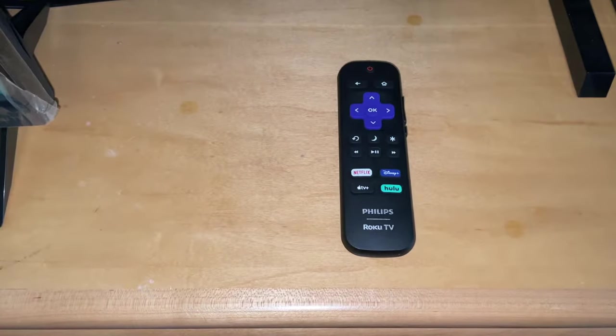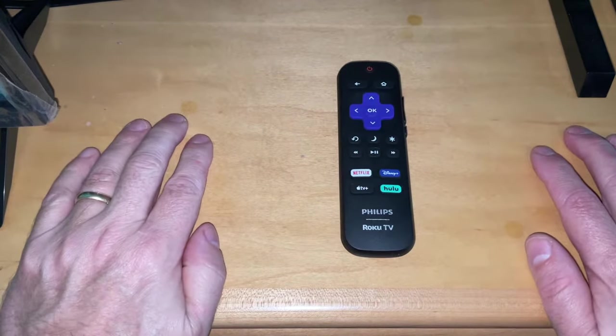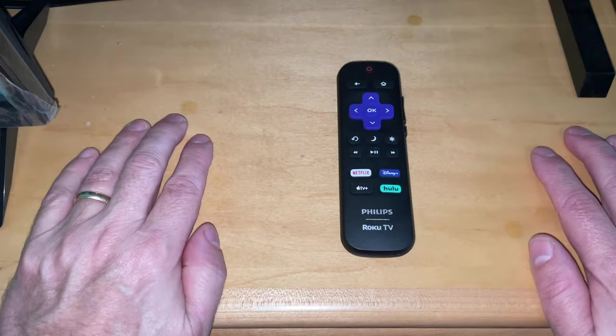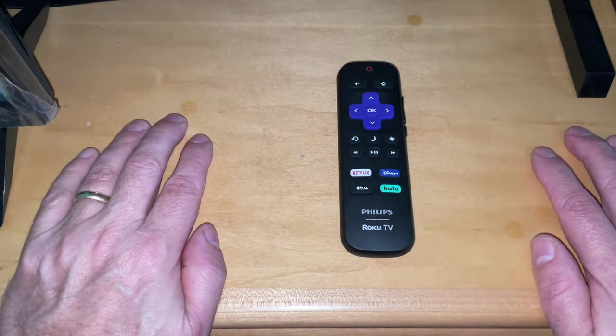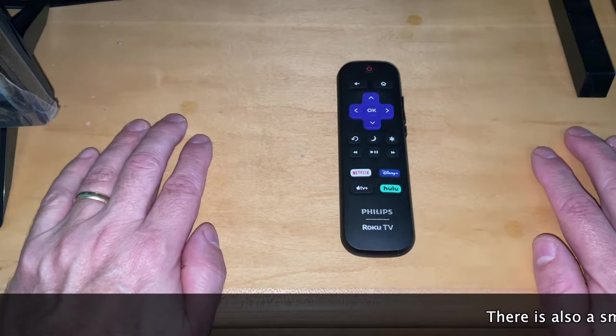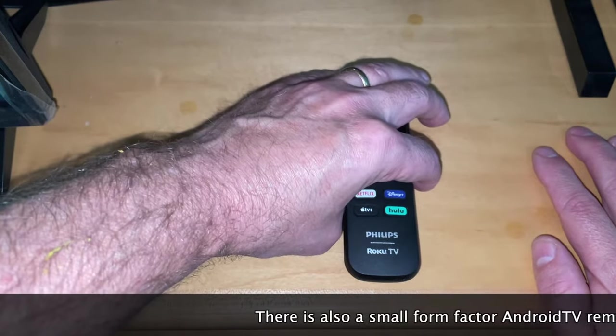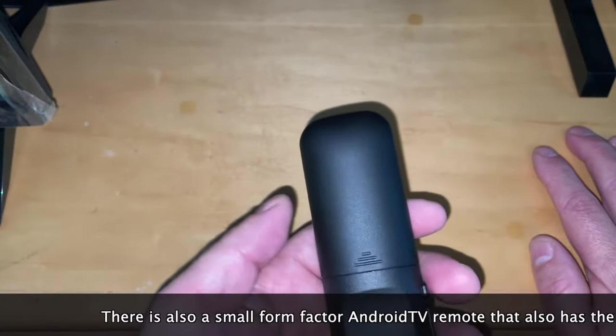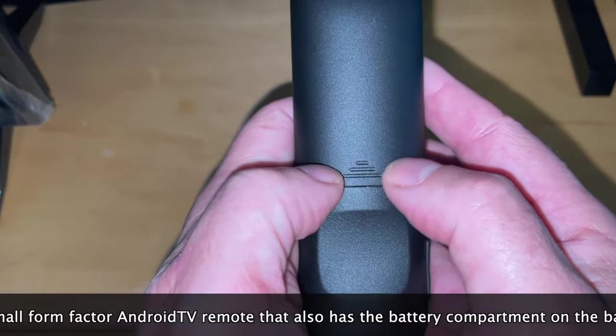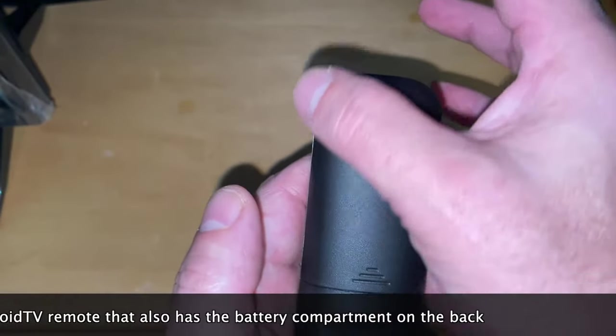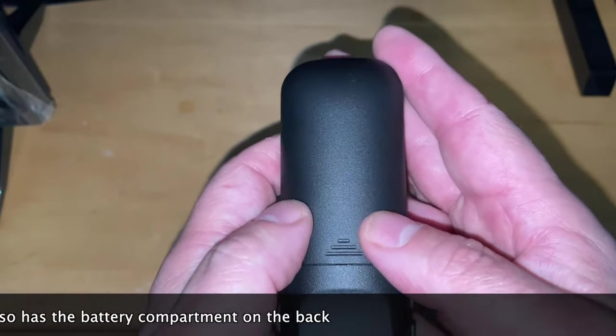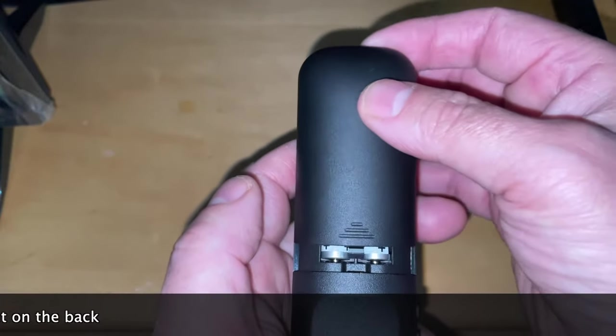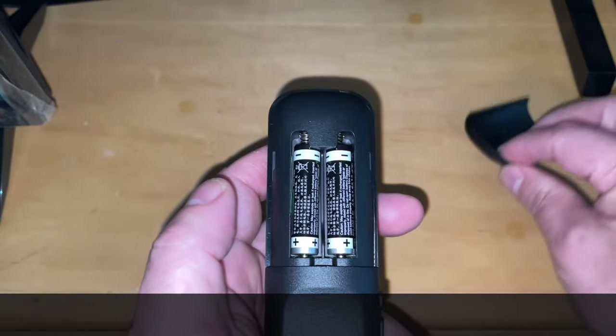In troubleshooting our remotes, we'll start with a quick demonstration of the smaller form factor remote. The one I'm using here is from one of our Roku televisions, but the Android television small form factor remote is exactly the same in function. The battery compartment for these remotes is found on the back side and there is an indicator that looks like an arrow. You put both thumbs next to that arrow and you can slide the battery cover off to reveal the battery compartment.